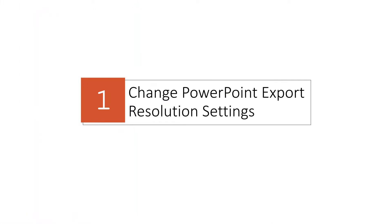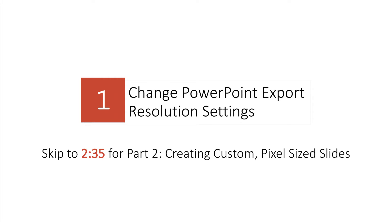You're going to start by changing the PowerPoint settings on your computer to save all images and videos in the super high resolution of 300 dpi or dots per image. Unfortunately, this part of the tutorial only applies to PC users, but the next part of this tutorial can be done on a Mac. I have included the timestamp for the second part of this video here, so feel free to skip ahead.